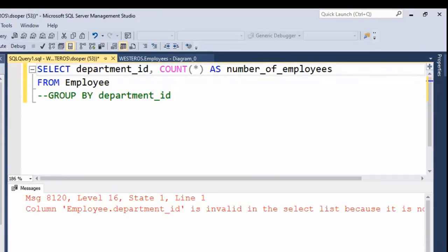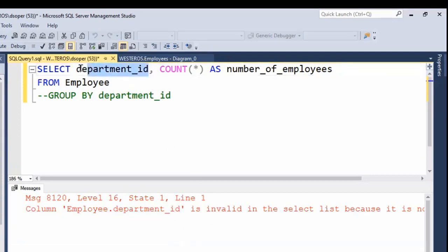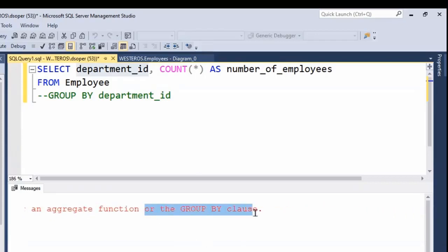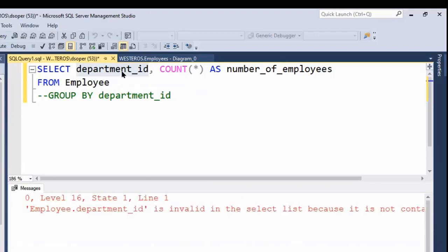We get this error message. Let's take a look at what it says, because you'll see this regularly if you make a little mistake with your GROUP BYs. It's telling me that department ID is invalid in the select list, meaning in the columns I'm selecting. It's saying this column is invalid because it is not contained in either an aggregate function — it's just by itself, not part of a COUNT or AVERAGE — or the GROUP BY clause. So if you get an error message like that, you know immediately that you have a regular column in the select list that is not part of the GROUP BY or an aggregate function.